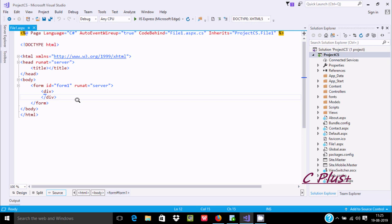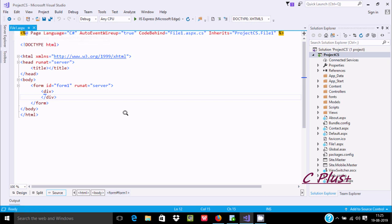Hi kids, in this video I'm going to discuss how to create files and after that how to write any kind of text inside the files using ASP.NET. Here I'm using a FileStream.